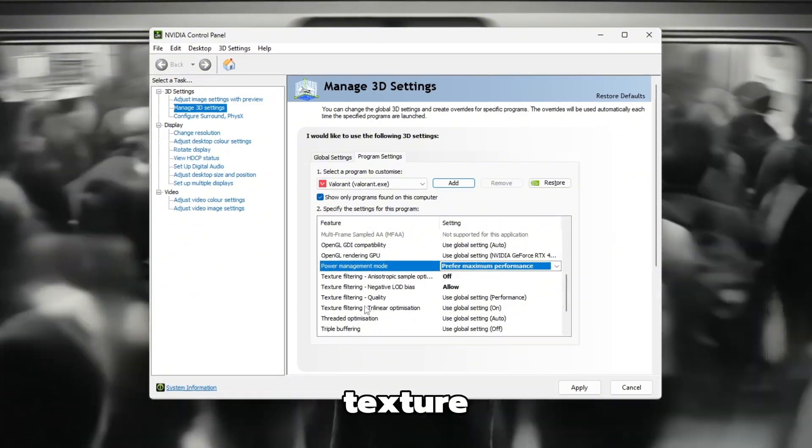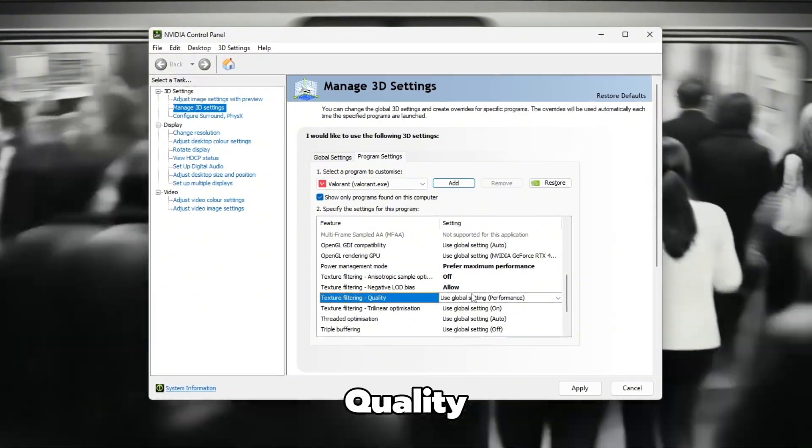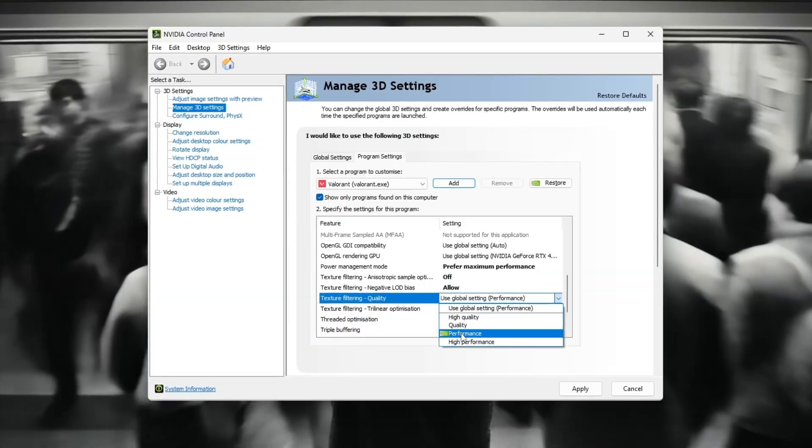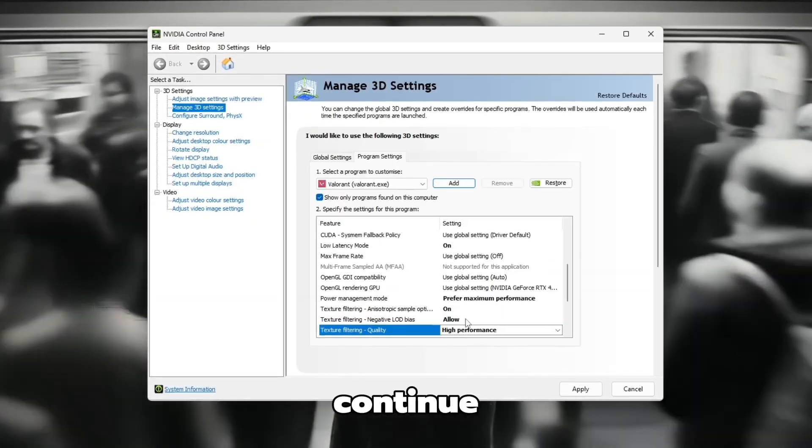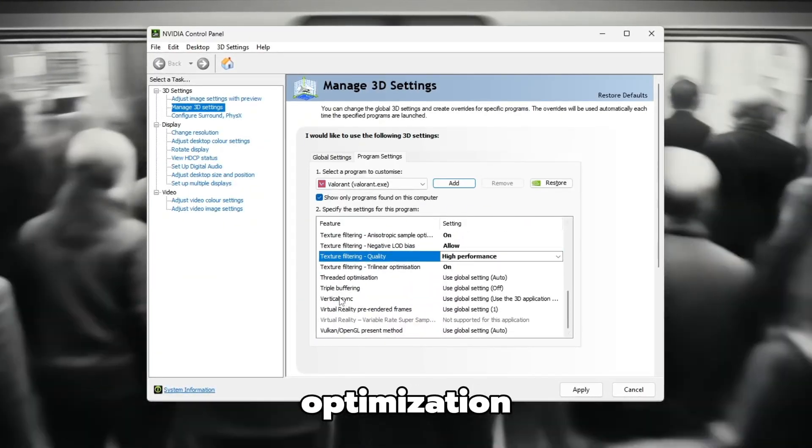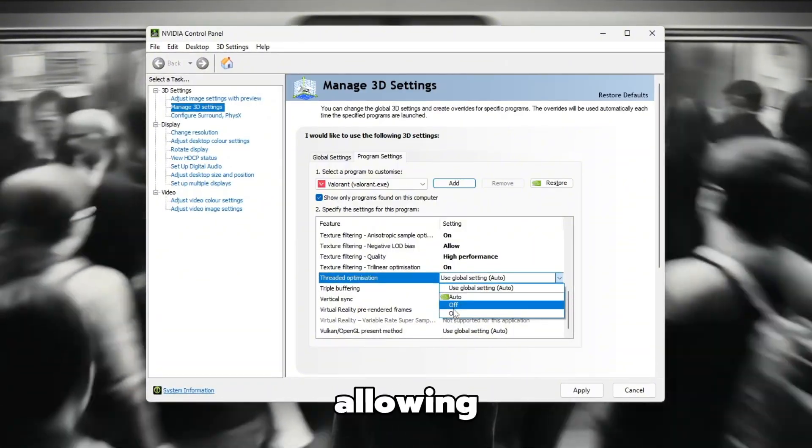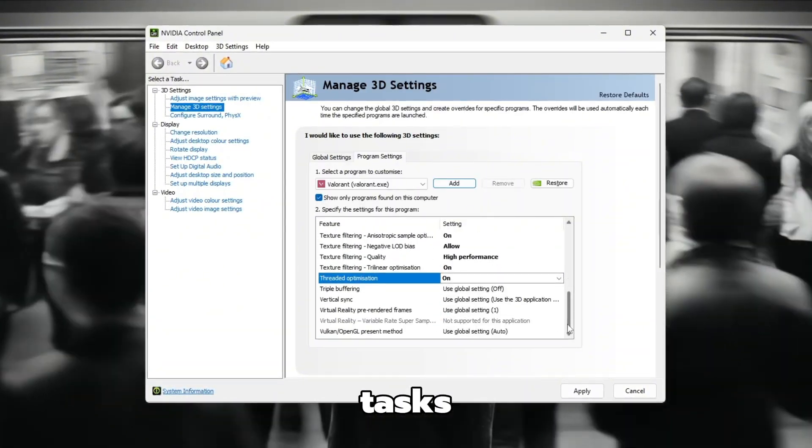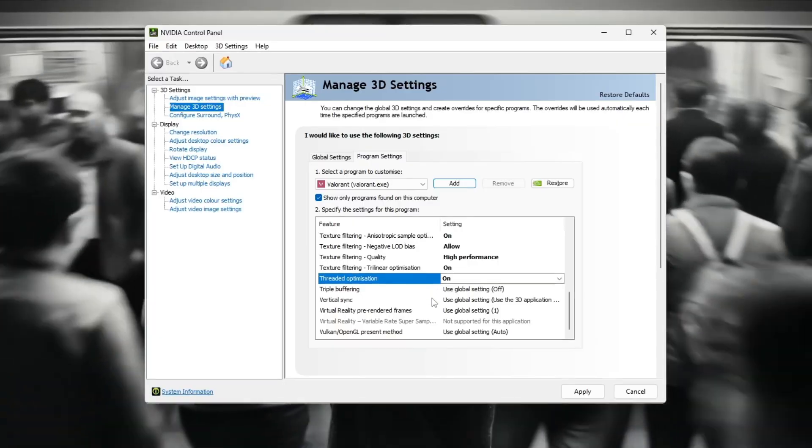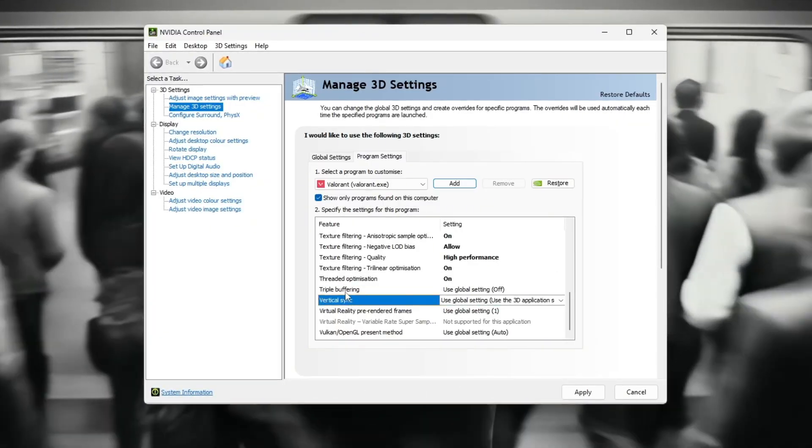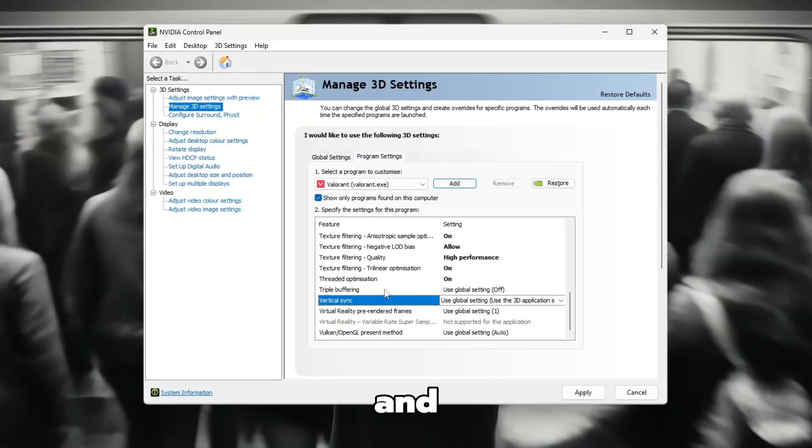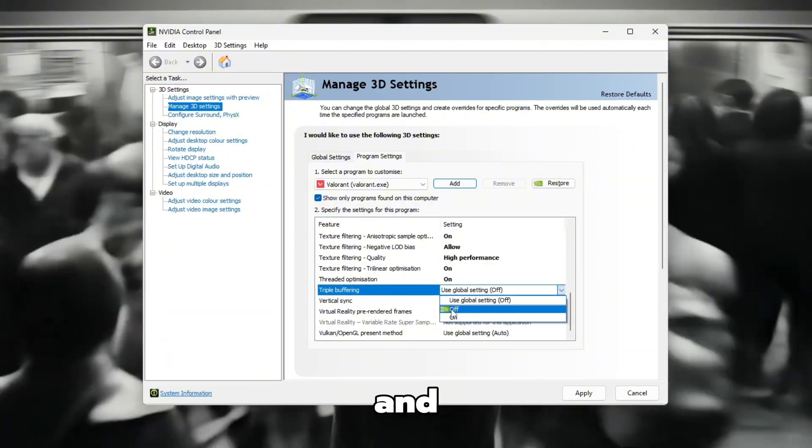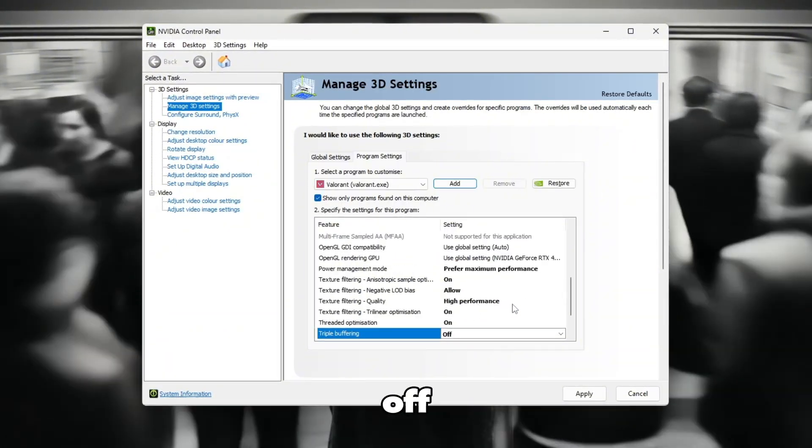Next, go to Texture Filtering Quality and set it to High Performance. Continue by finding Threaded Optimization and turn it on, allowing your CPU to manage tasks more efficiently. Finally, scroll to Vertical Sync, V-Sync, and Triple Buffering, and make sure both of these are set to Off.